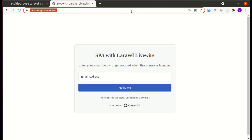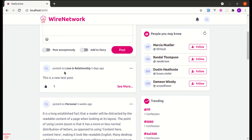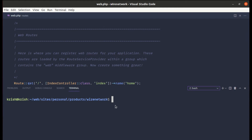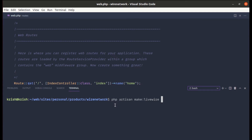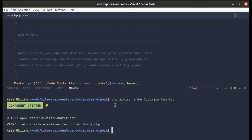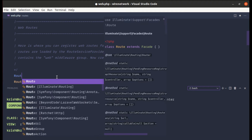Let's get back to the video. First of all, let me create a component called counter. We can run `php artisan make:livewire counter`. The counter component has been created, and now let me create a route for it.